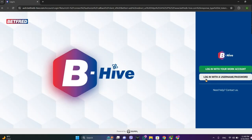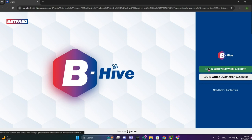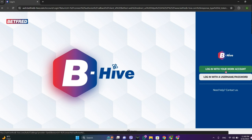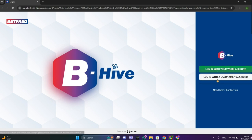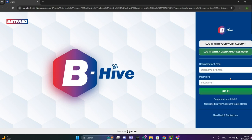Here we get into this interface. On the right we can see the option to login with your work account, or you can continue with your username and password. If you have a work account, simply go for the green one, and if not, click on username and password.